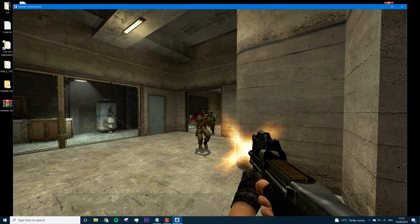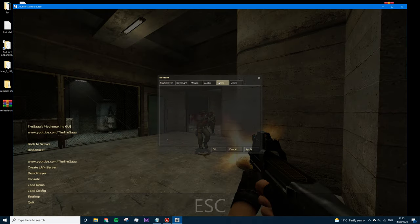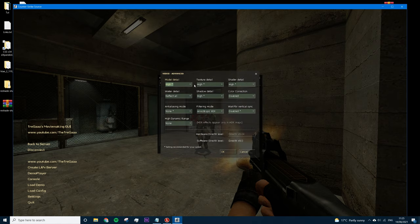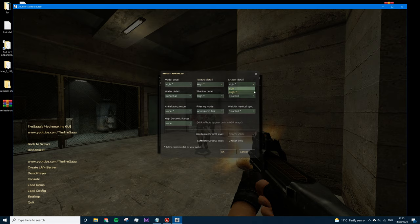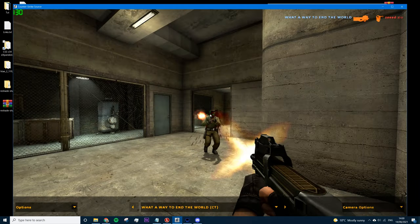Before recording, make sure your settings are correct. Go to Settings > Video > Advanced and ensure: Model Detail on High, Texture Detail on High, Shadow Detail on High, Color Correction disabled, no Anti-Aliasing, Shadow Detail on High, and Reflect All on.